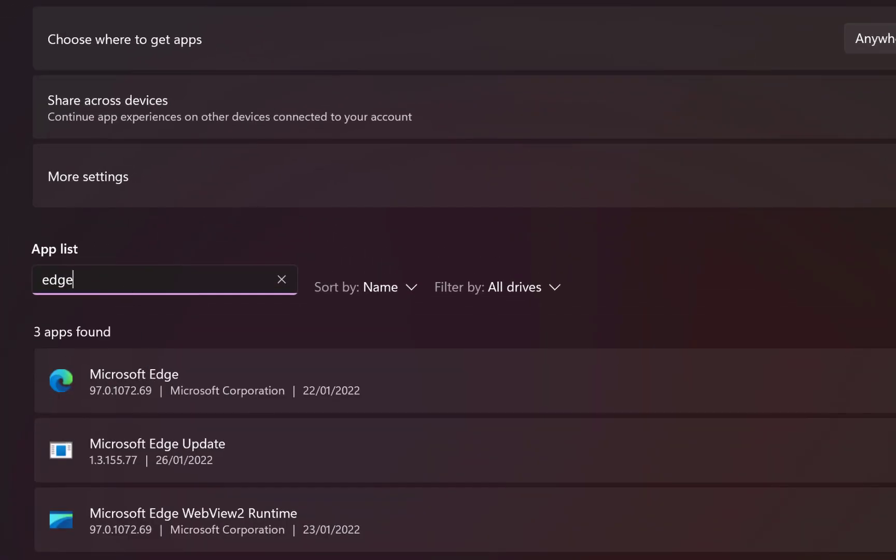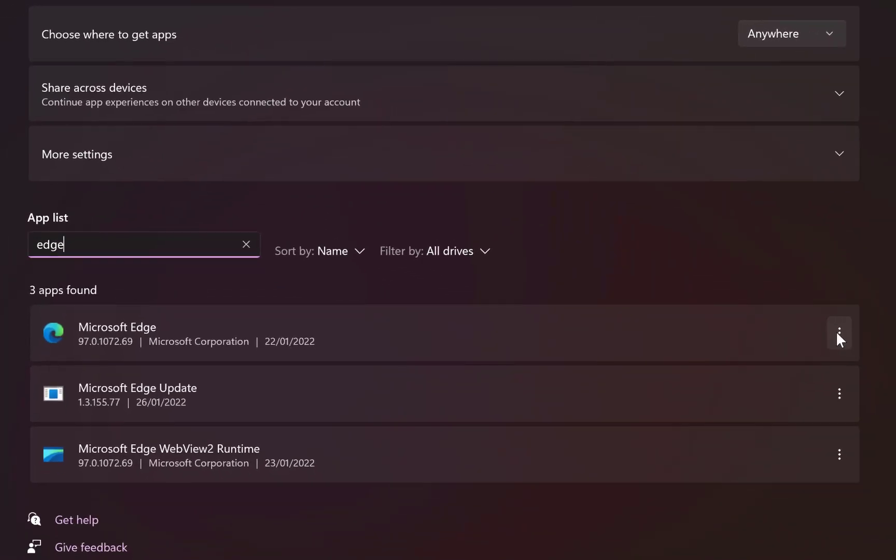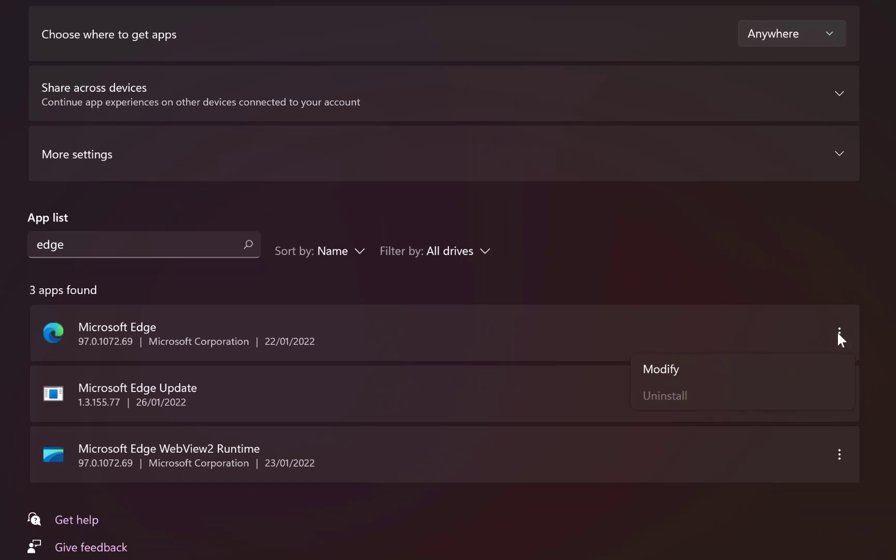When you come to these three dots trying to uninstall it, you can see you cannot uninstall. You can only modify, which means you cannot uninstall it.